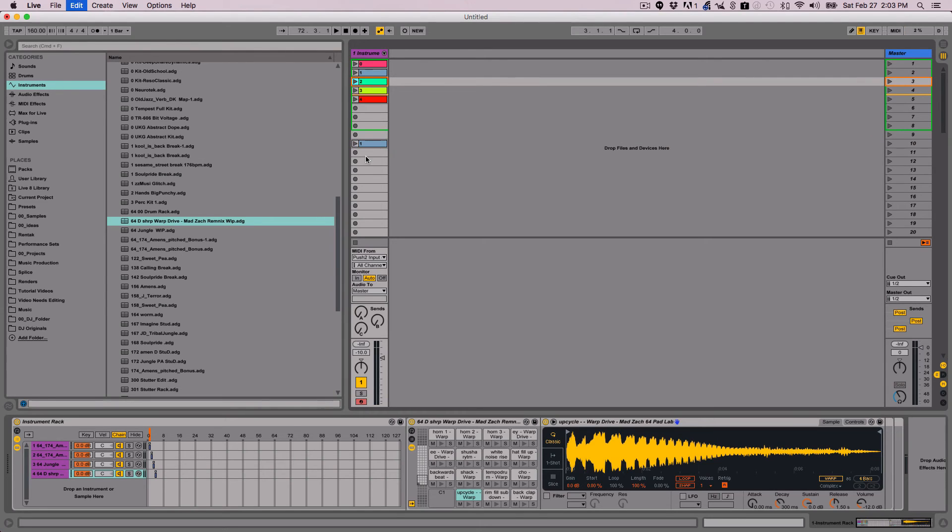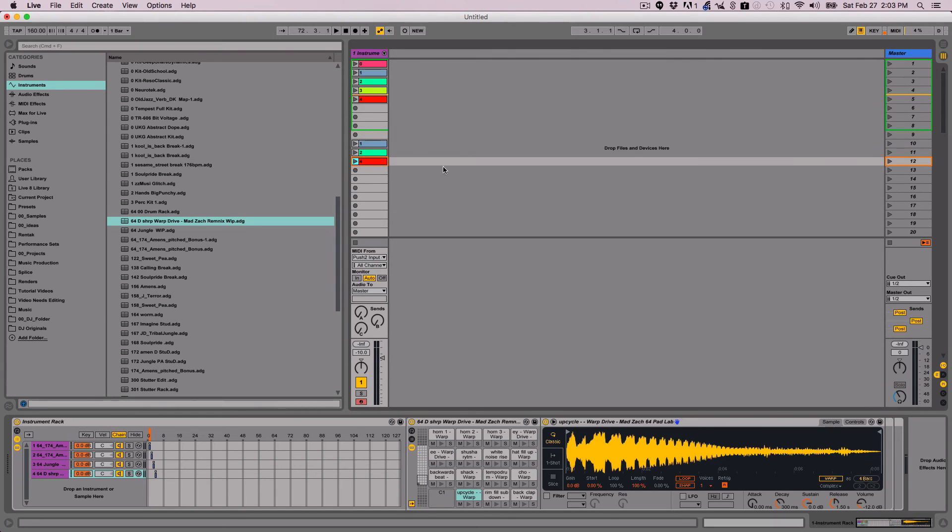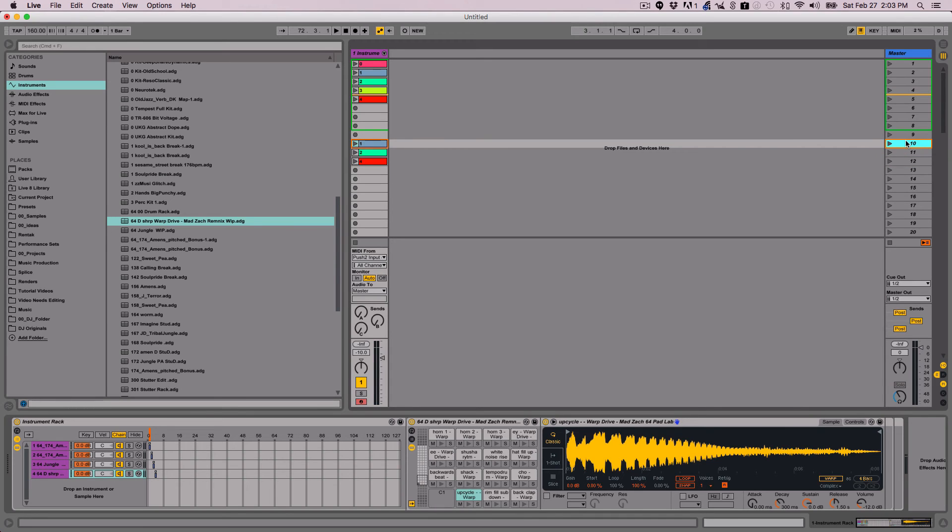So I'm just going to copy and paste different clips into different chains. Let's skip the four. And then I can just use a scene launch.